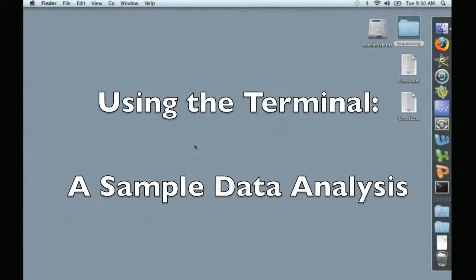Hello, this is David Coyle, and welcome to the next video in our series, Using the Terminal, a Sample Data Analysis.